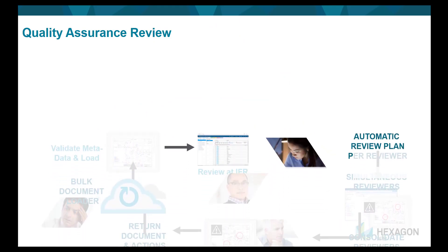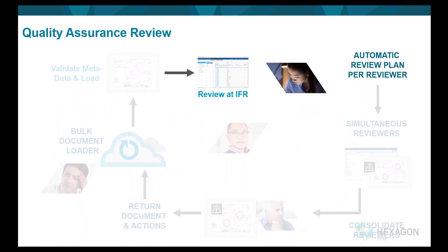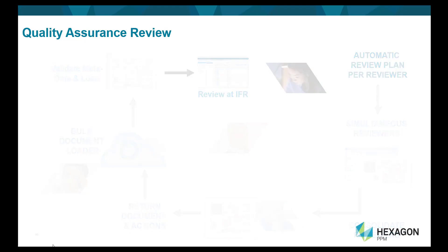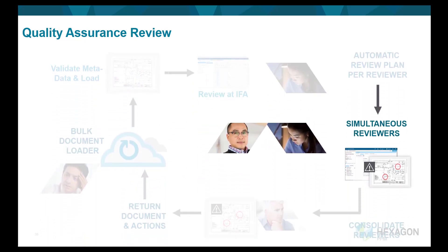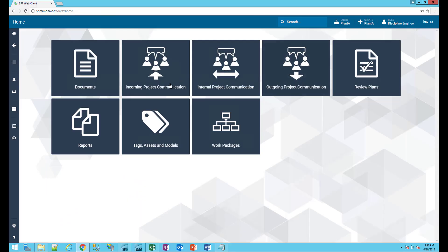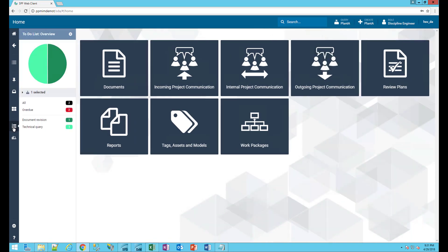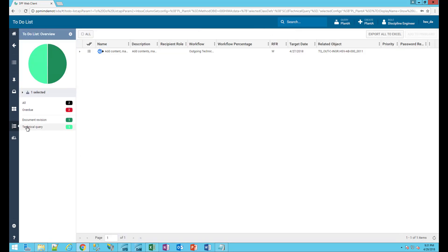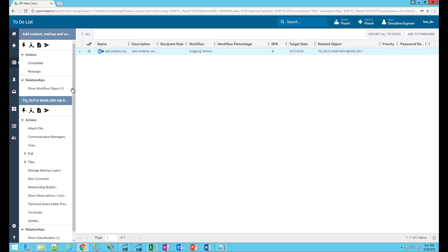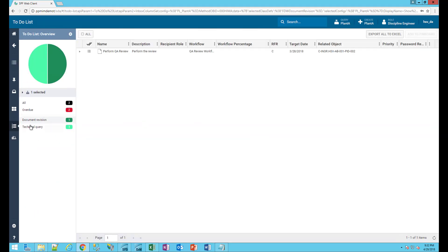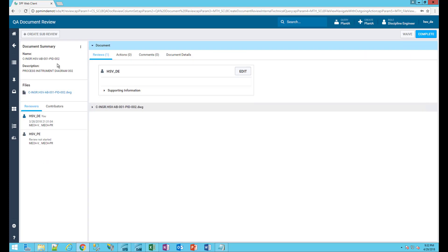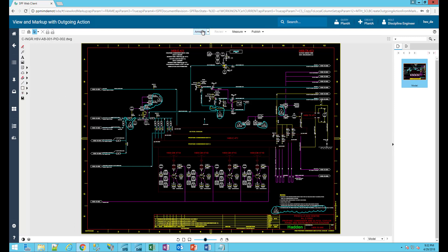Acting as the process discipline engineer, I can control what documents I want to review. Having them automatically routed to me saves me time, not having to sort through emails trying to locate document attachments. Logging into the web-based project platform, all my tasks are waiting for me in the to-do list. I can see that I have a document review as well as a technical query. Focusing on the document review, Hexagon SDX Projects gives me all the information needed to complete my review in one place.